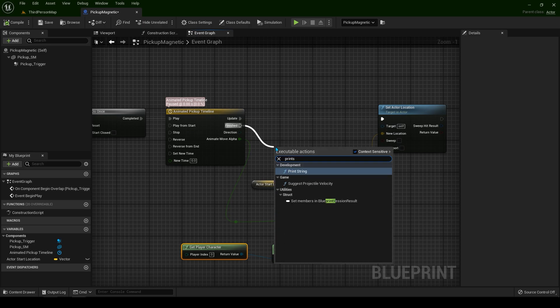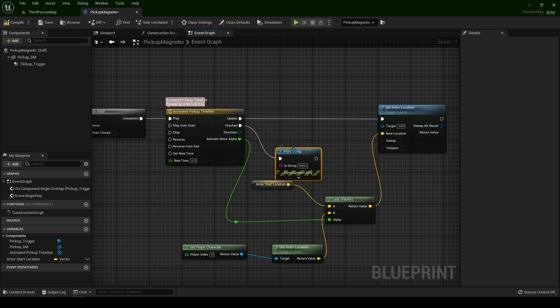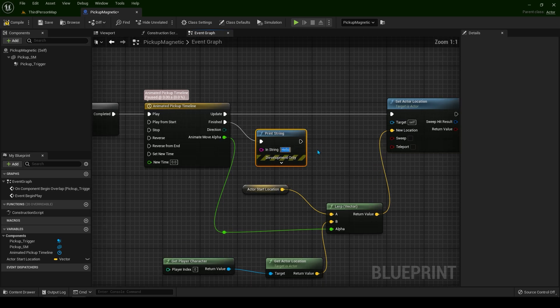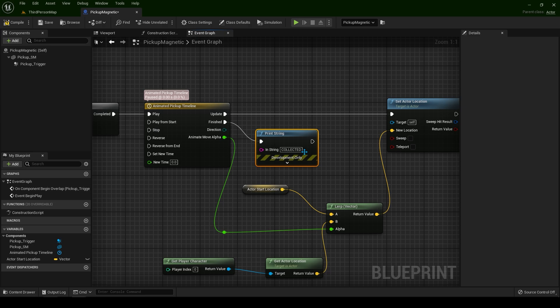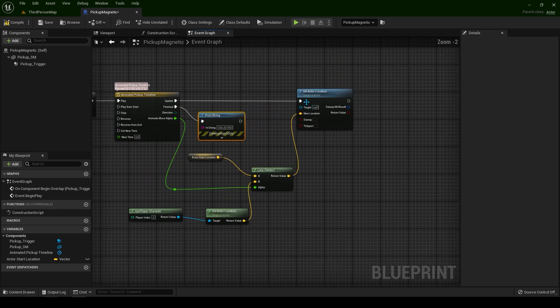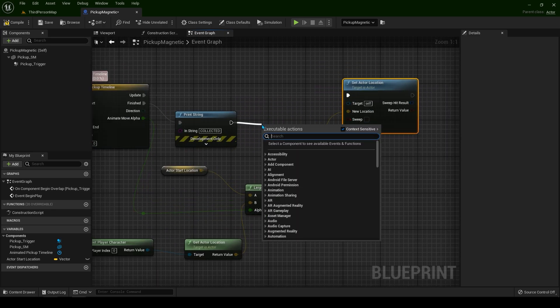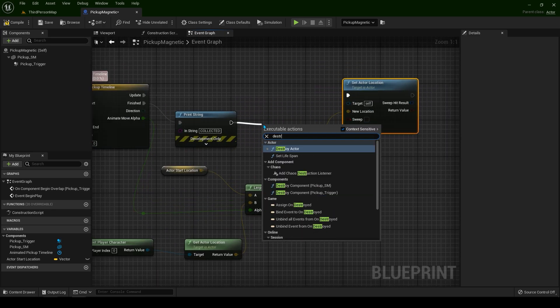Let's type here collected. That way we know the code is working. From here, simply destroy actor.